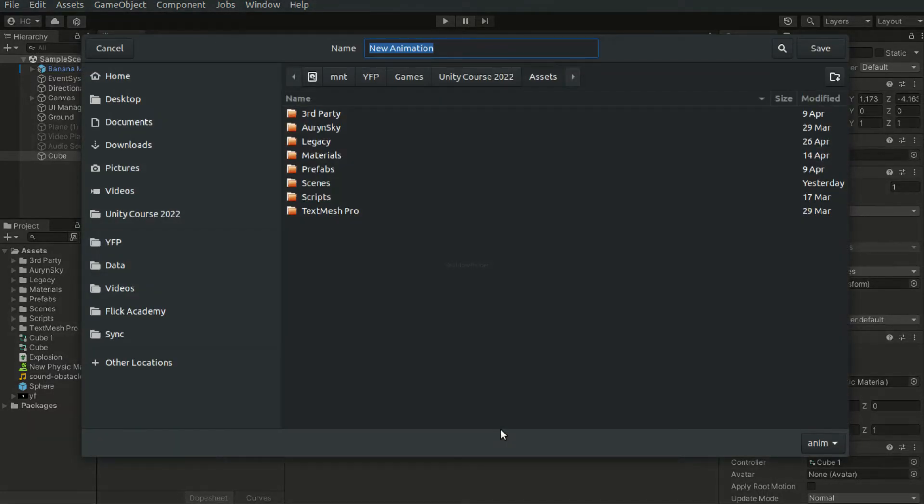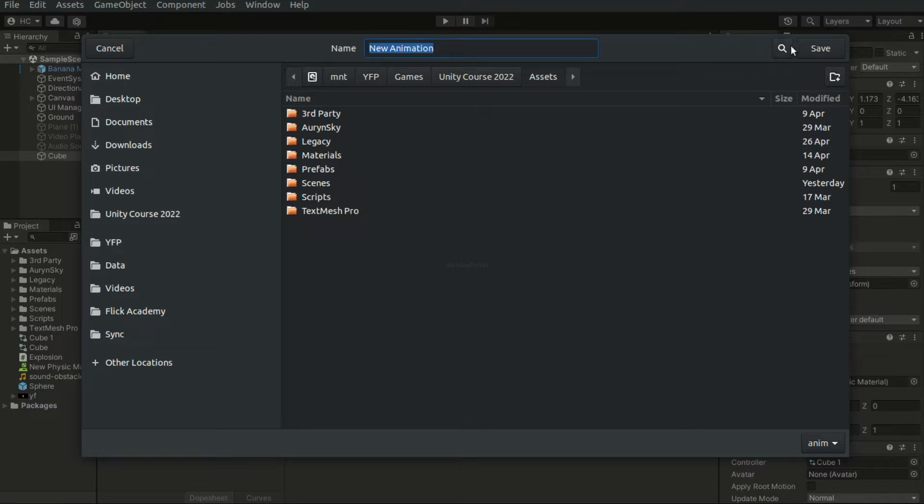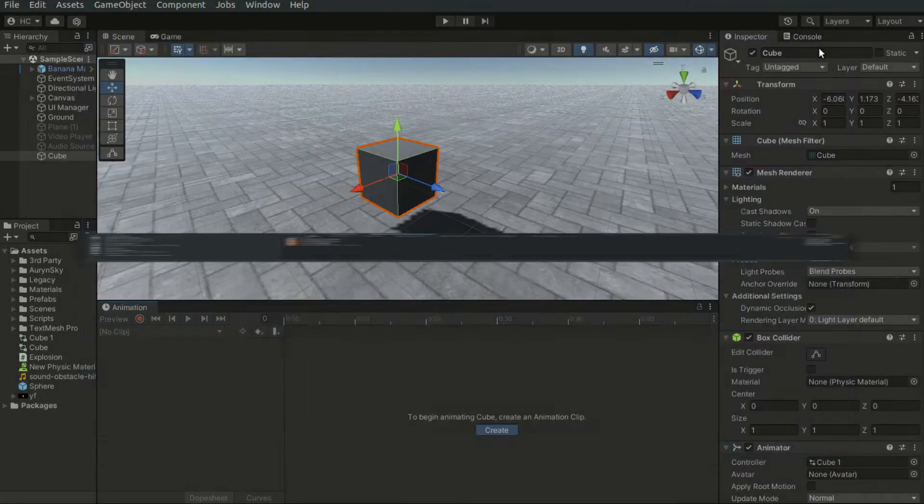Click on the button, and we have to create a new animation clip file. Give it a name and hit Save.